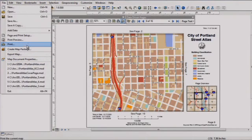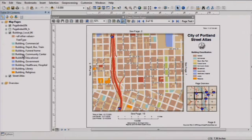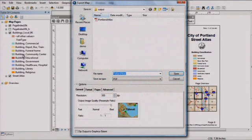I can print the current page, all pages, or a page range, and I can export the maps to one multi-page PDF.